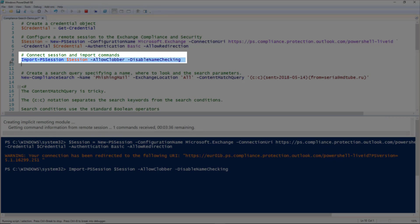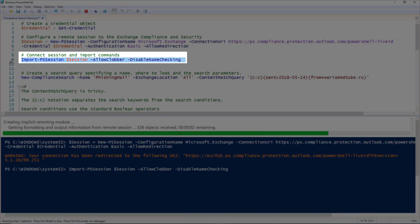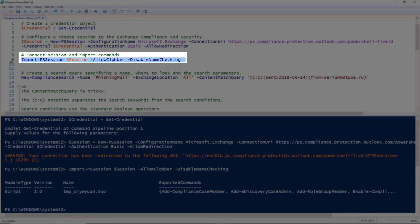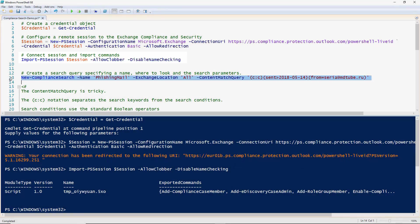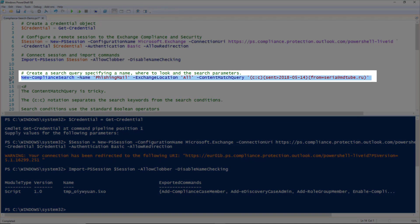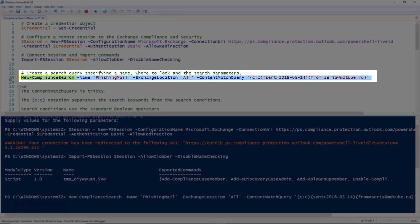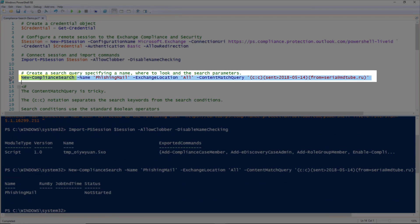As I mentioned earlier, it is possible to create and run the search within PowerShell, so I shall show you the process now and how it compares to doing it through the web interface. You need to define the search query using the new compliance search commandlet. Give it a name, and this can be anything that you like, it's just so that you can refer to the search in later commands.